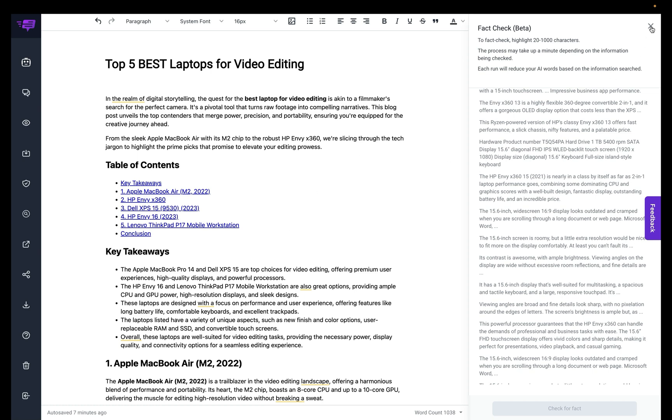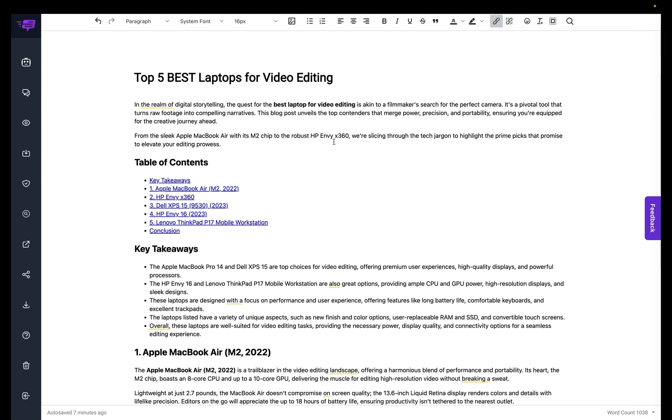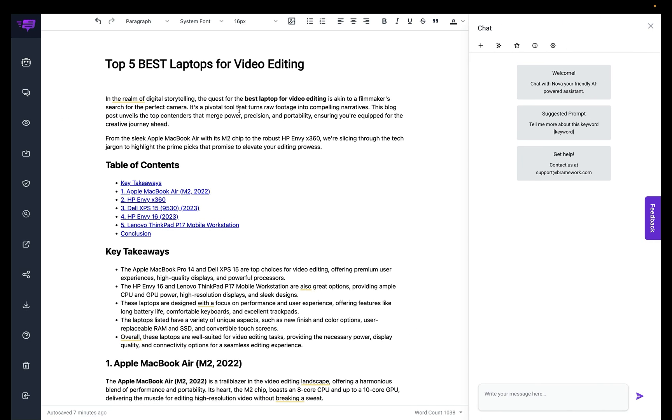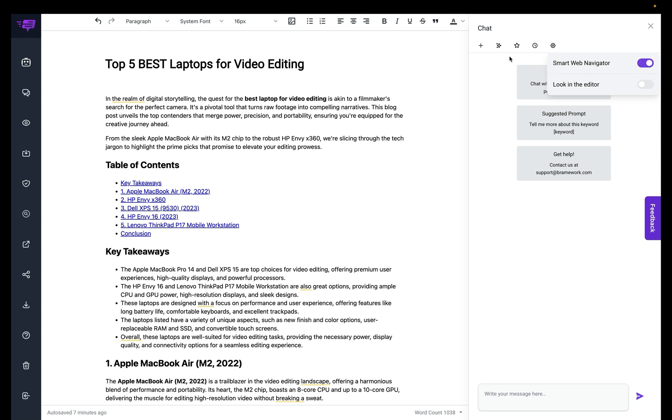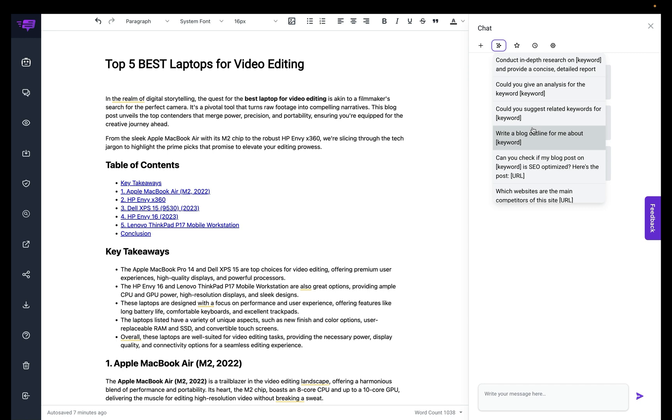Or you can actually even do this. If you go into the chat, you need to make sure that you have access to the Smart Web Navigator. If your plan does not give you access to the Smart Web Navigator, this feature will not be available. For example, I would turn on my Smart Web Navigator, and then I can go to my suggested prompts.